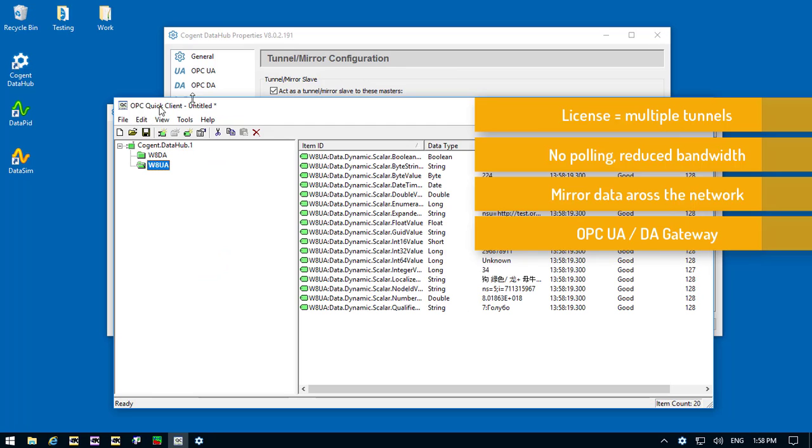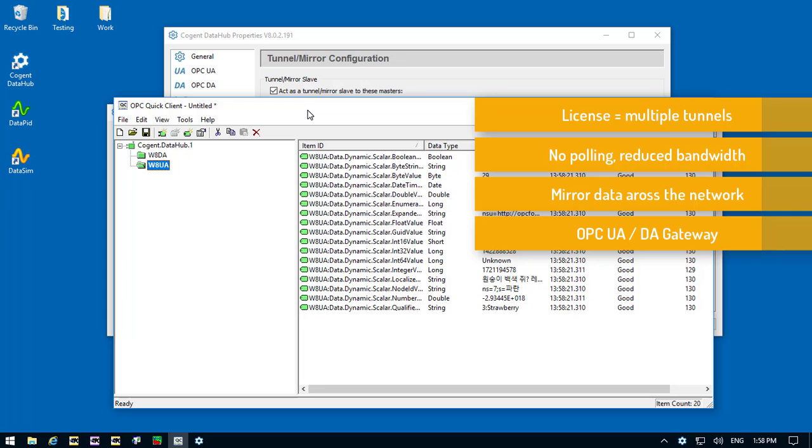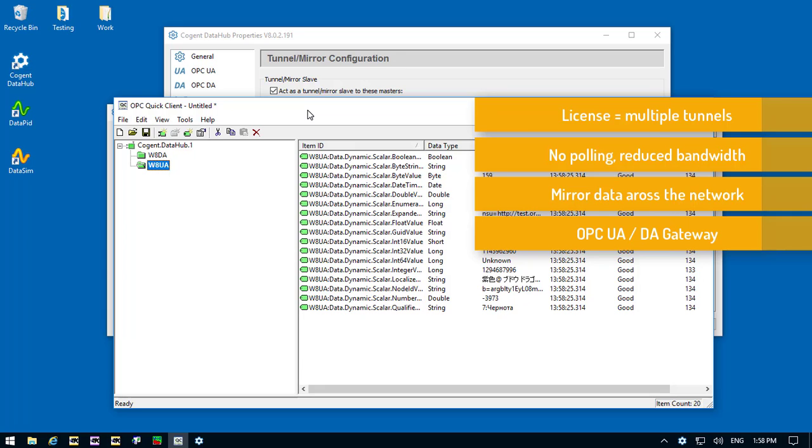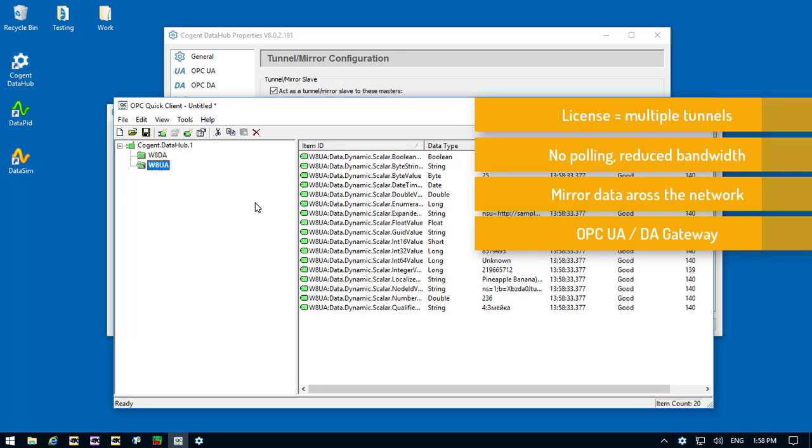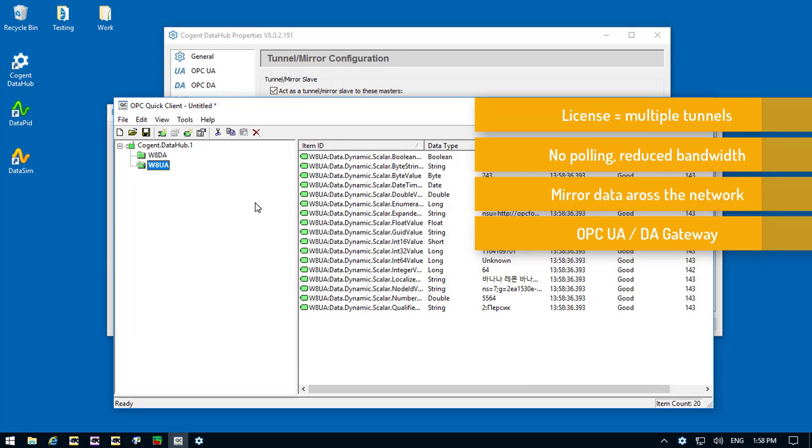Our client program here is reading—this is an OPC DA client—and it's reading both DA and UA data from our local DataHub. The client program doesn't need to know where the data is coming from. Once the data is in the DataHub, it looks the same to the client making a connection.